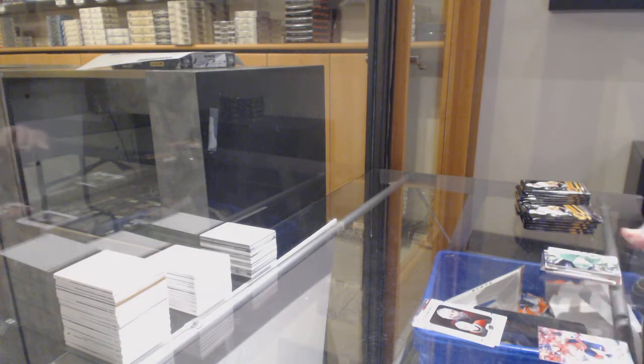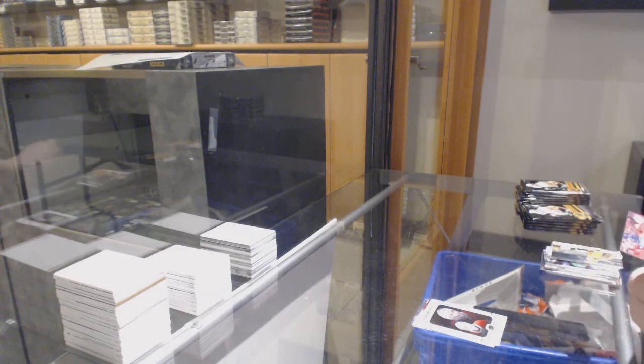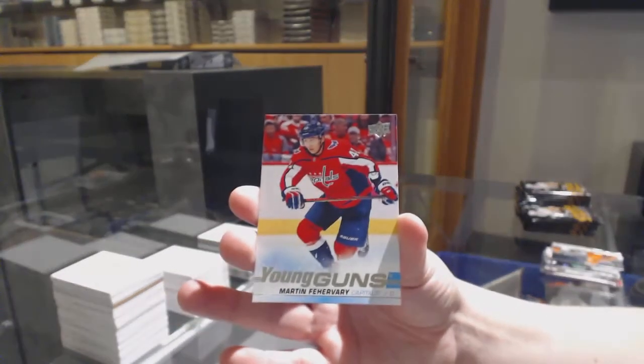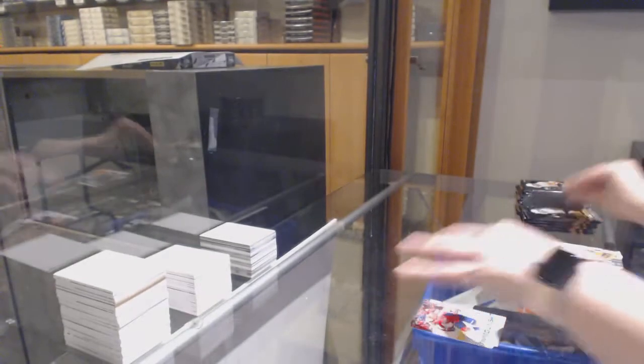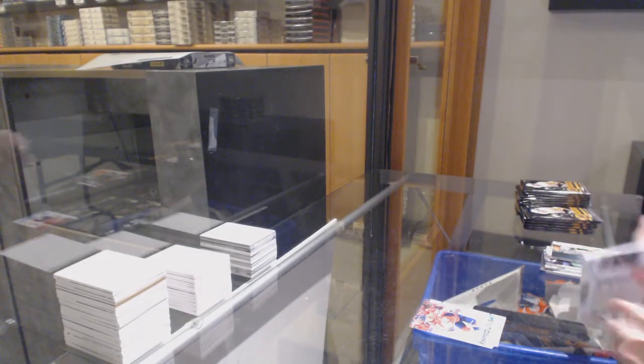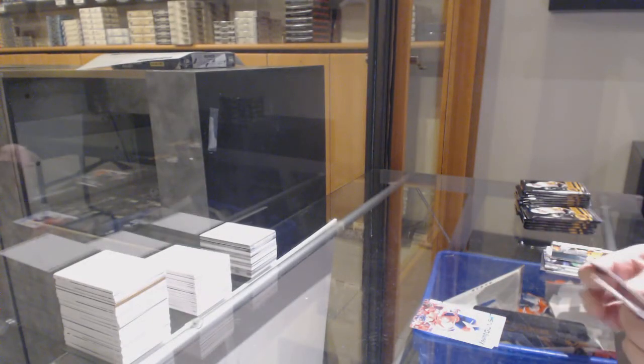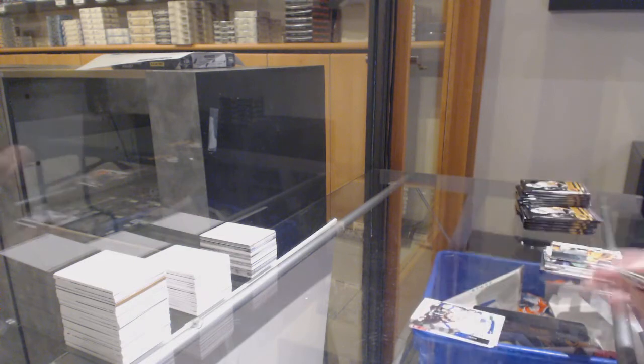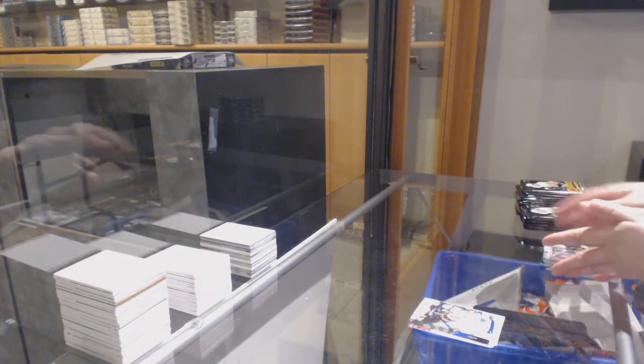Young Guns, Martin Fairberry, Wayne Gretzky, 30 Years of Upper Deck.